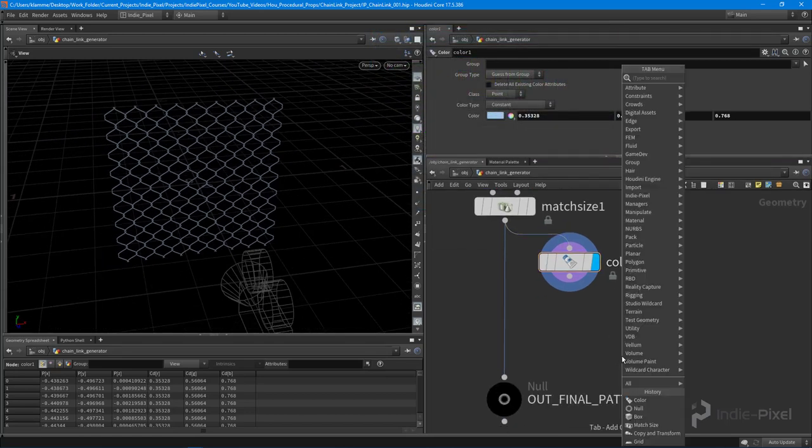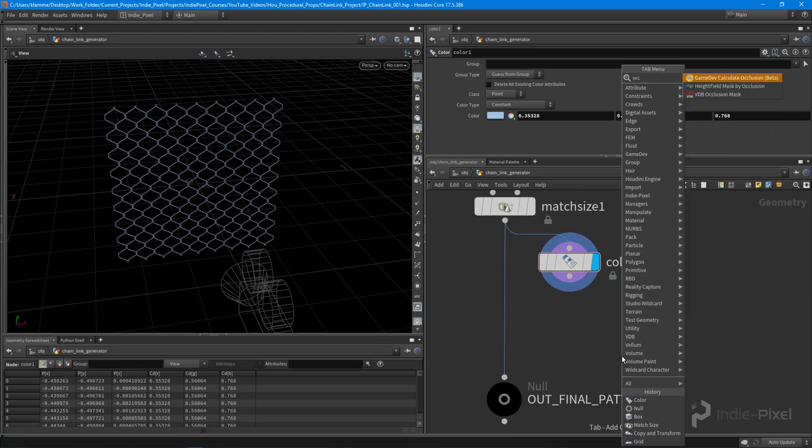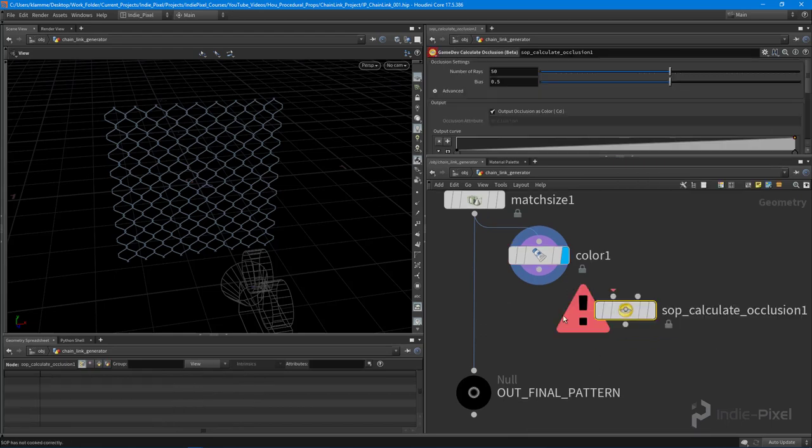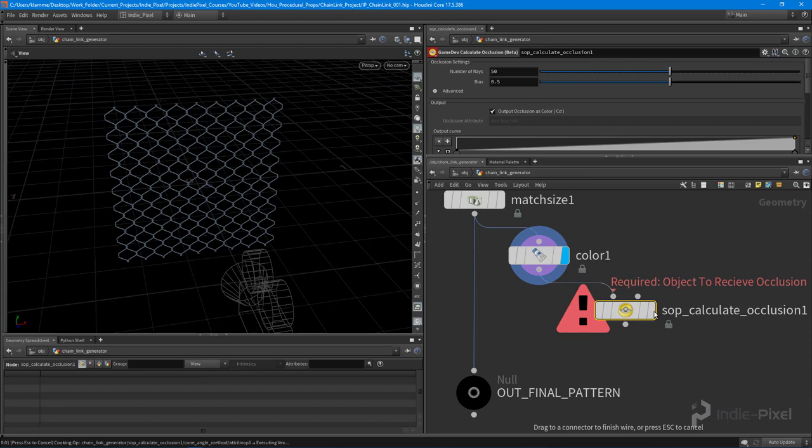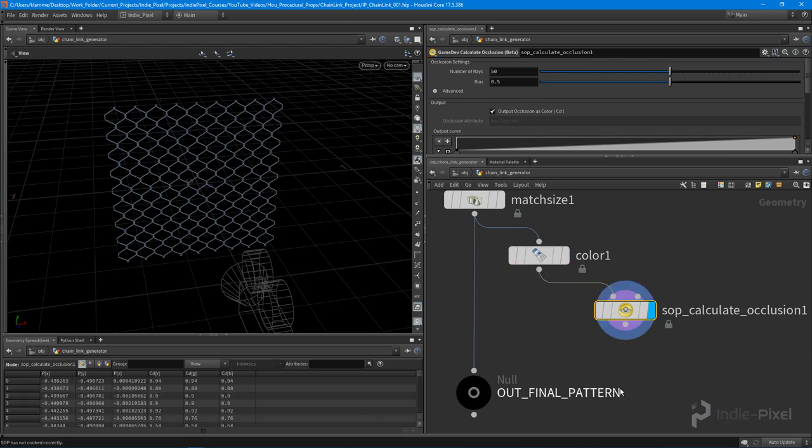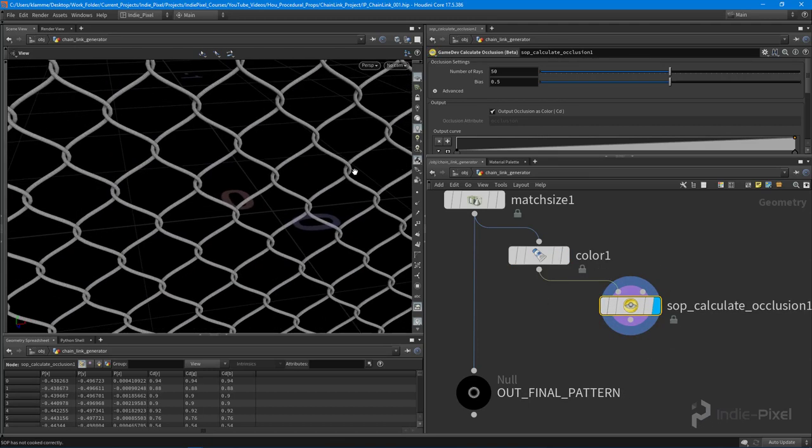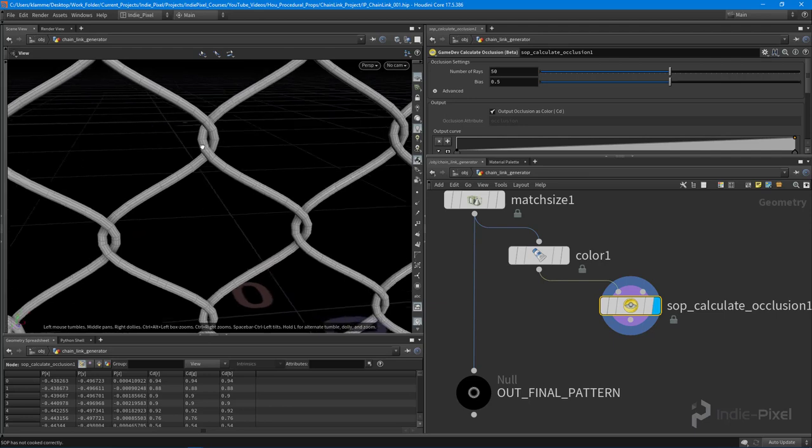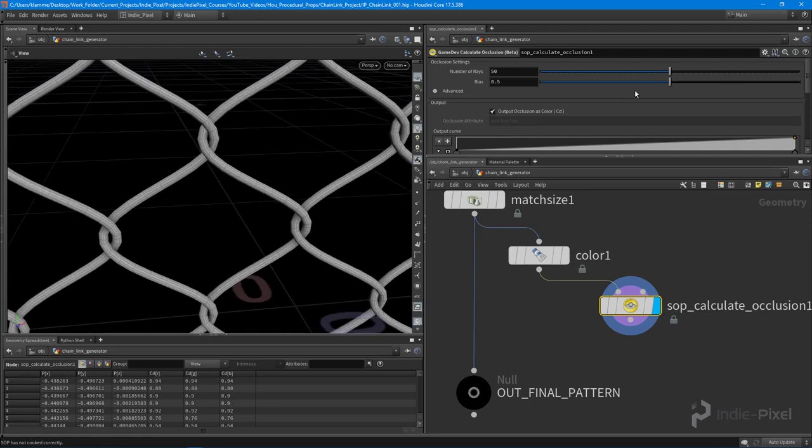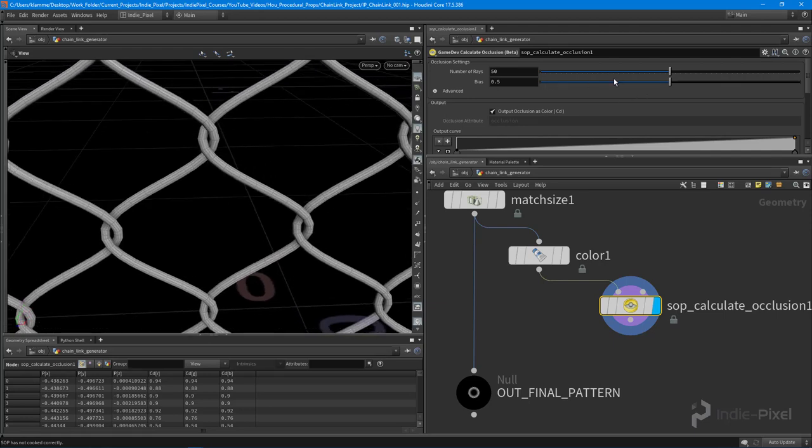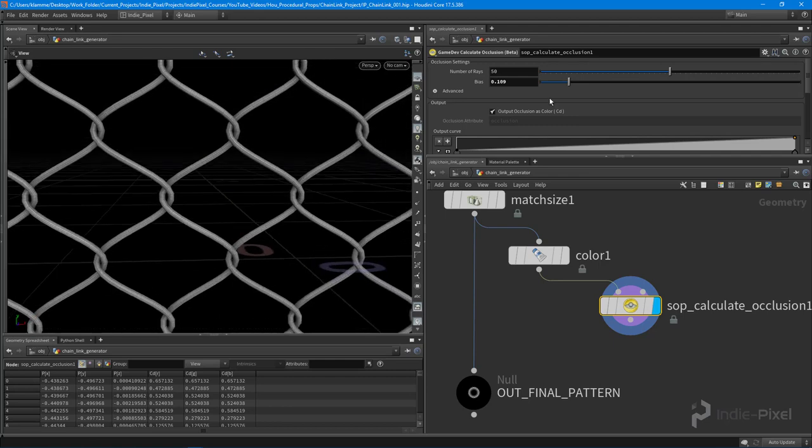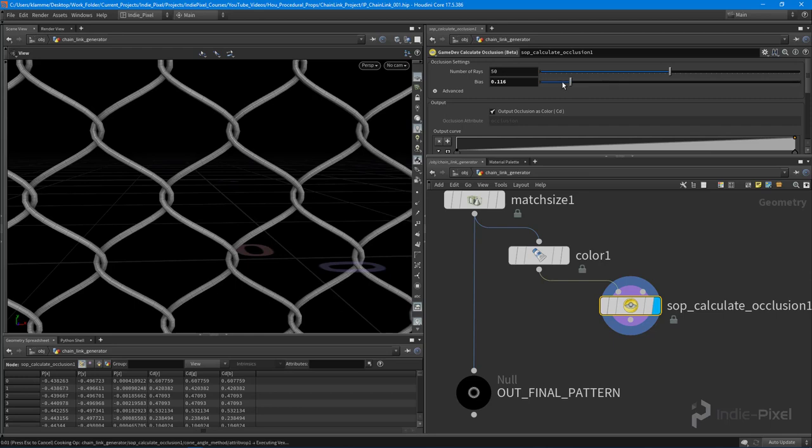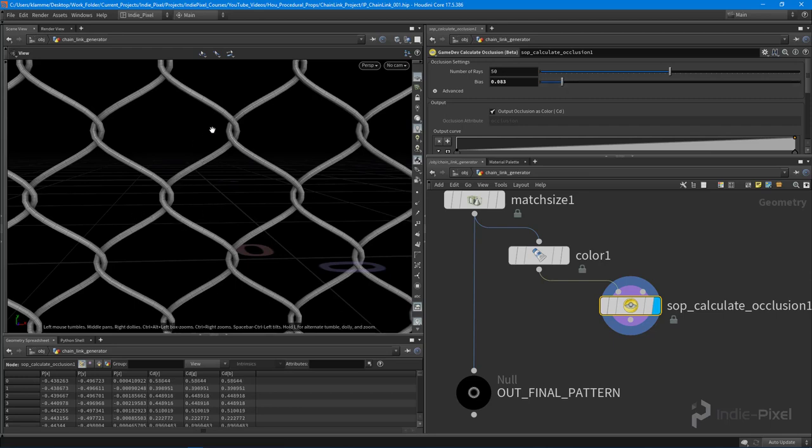The next thing I want to do is drop down an occlusion node. Now this comes with the game dev tools, so you need the game dev tools to do this. I'm going to turn this guy on and take a look at the results here. It's really subtle but if we change the bias to something really low, you'll start to get this better spread. You can see that it basically increases that contrast, and that's what I'm looking for because I want a little bit of shadowing where these two guys kind of interlink.